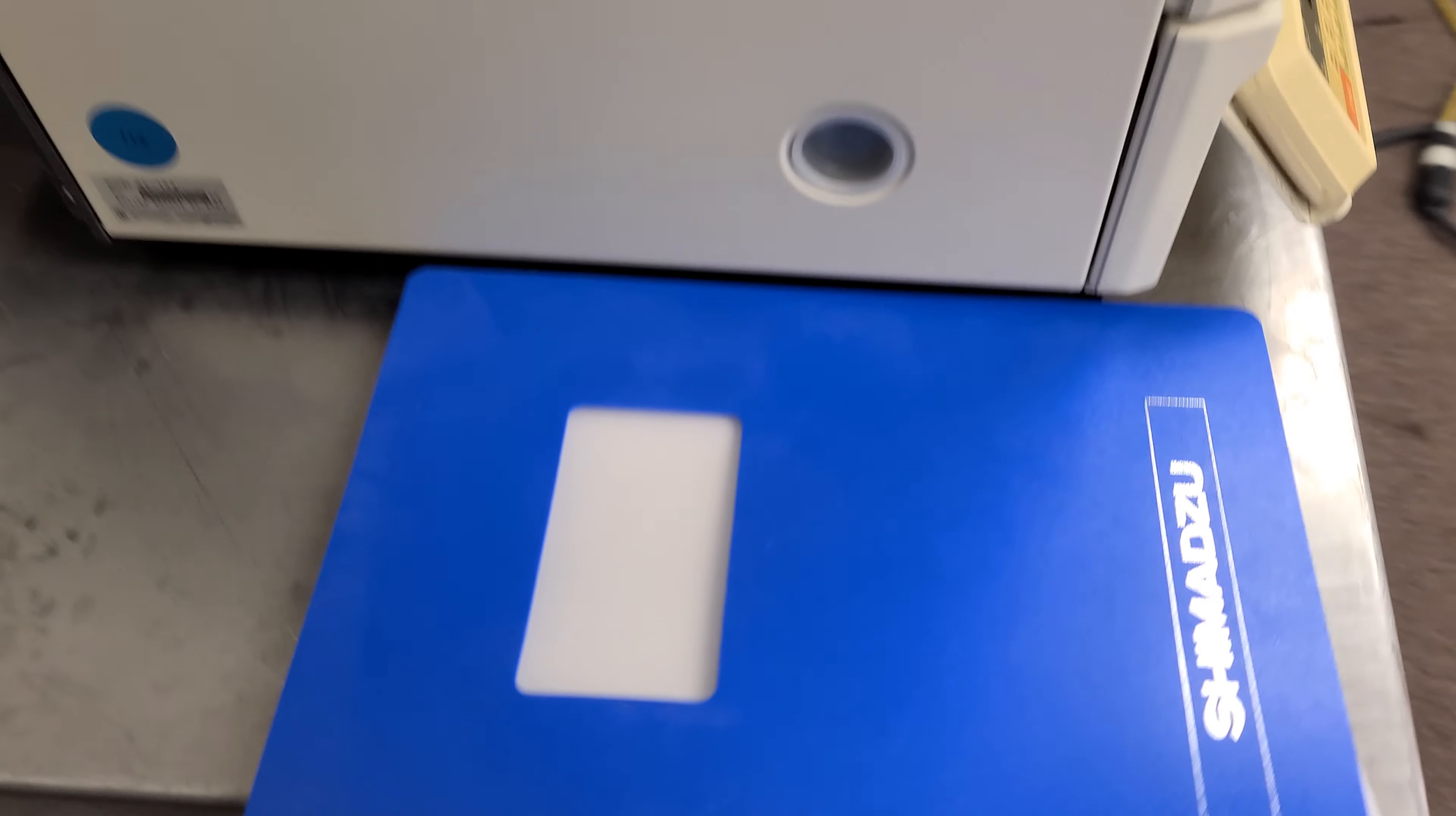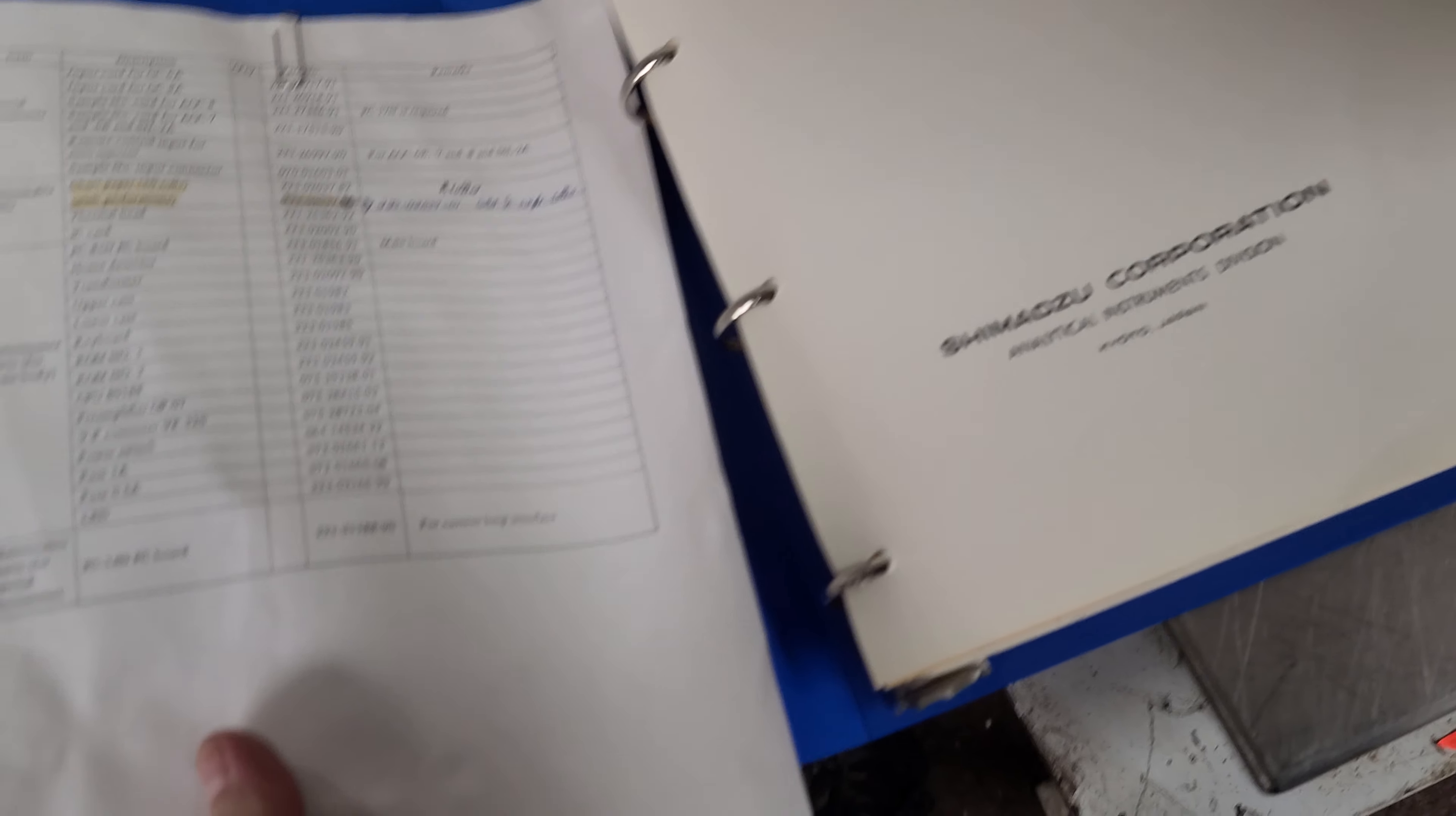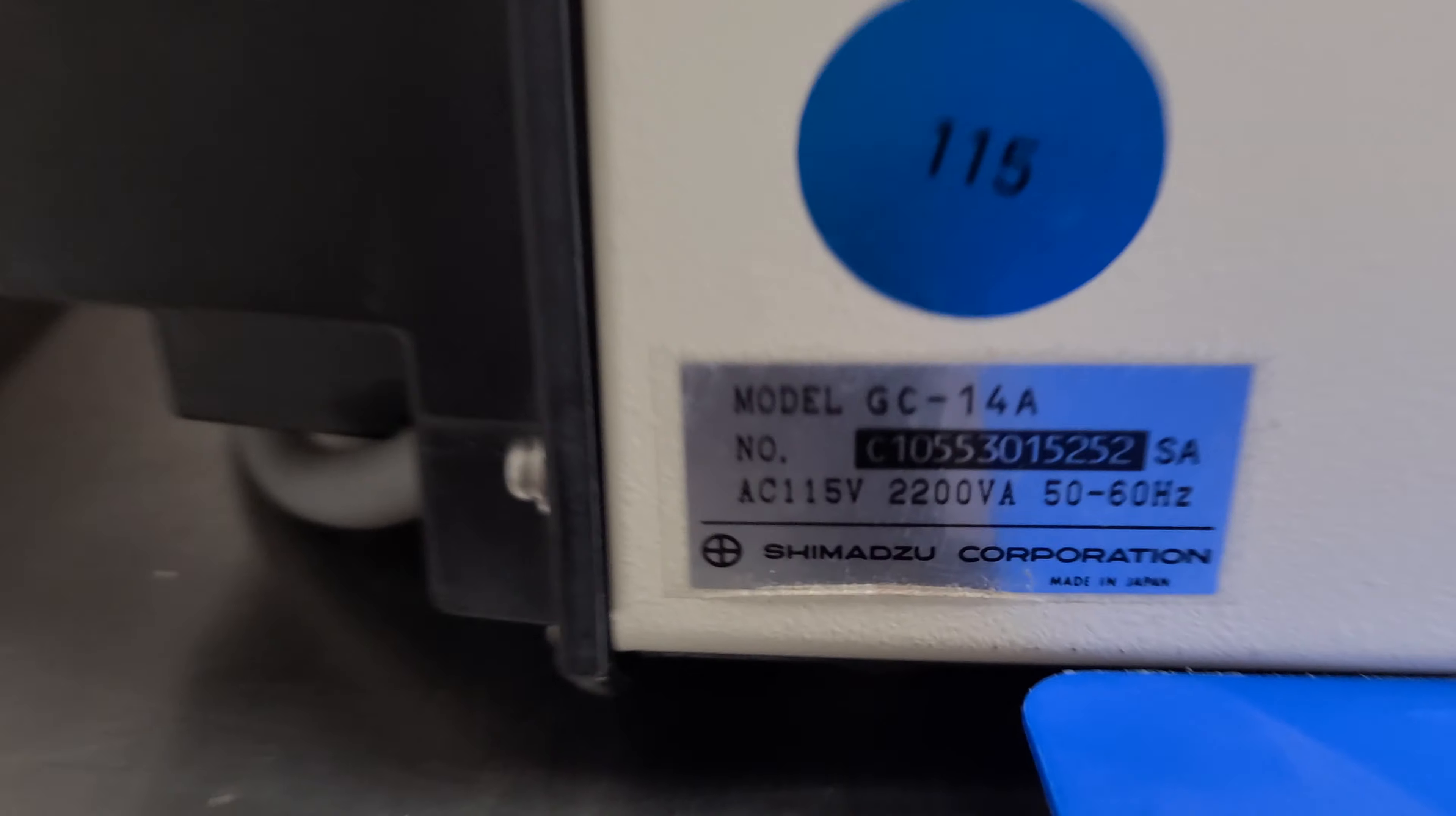That side, here is the manual for it with tons of stuff. And that is our unit here. If you've got any questions or concerns, let me know.